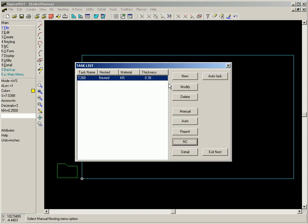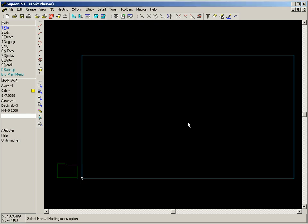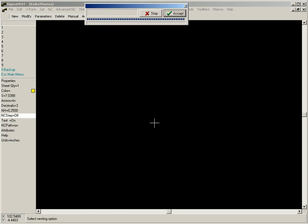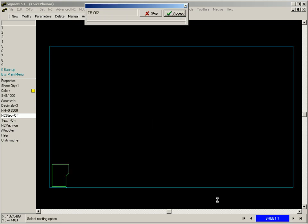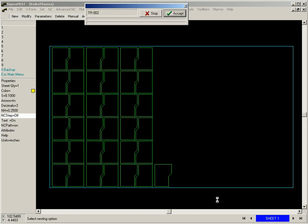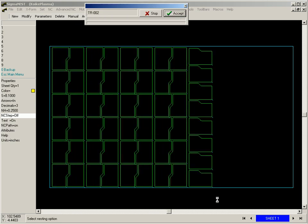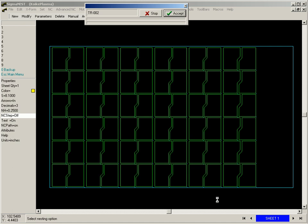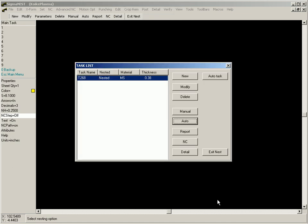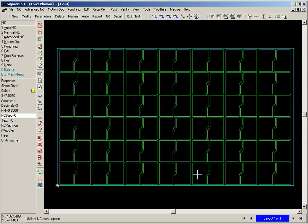In order to maximize the consumable life on a plasma torch, we can use bridge cutting to eliminate pierce points. In this example, we compare the cutting time piercing each part with the cutting time for continuously cut nesting.